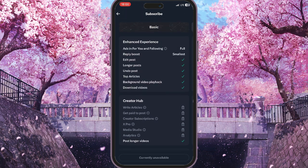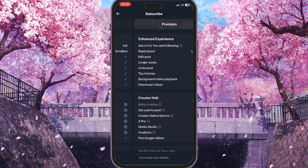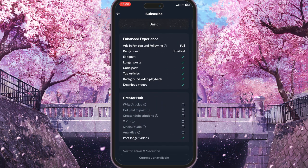So to hide your likes, you basically need to subscribe to one of these options. That is how you can hide your likes on X. If you found this video useful, leave a like and subscribe to the channel.